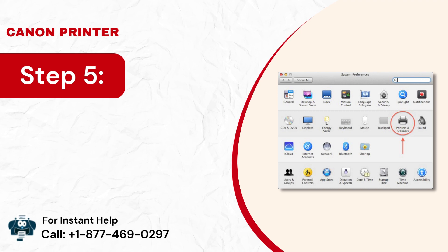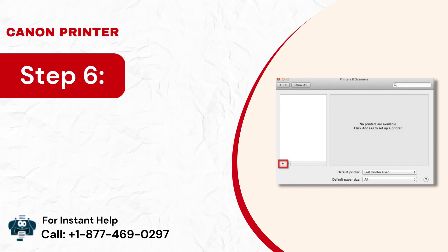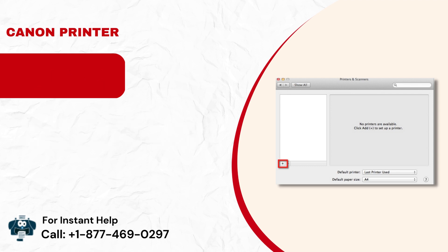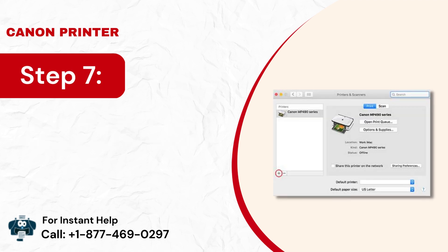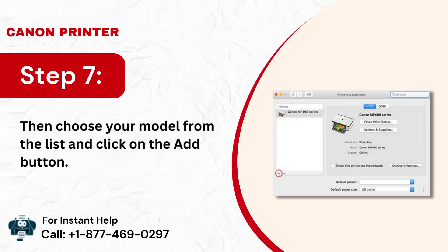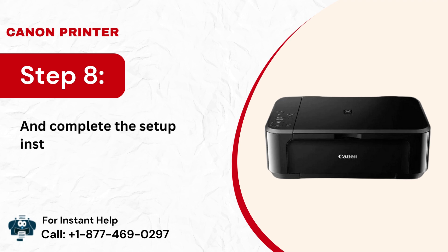Step 5: Next, choose Printers and Scanners. Step 6: Now, click on the plus icon and add your printer model number. Step 7: Then, choose your model from the list and click on the Add button. Step 8: And complete the setup installation procedure.